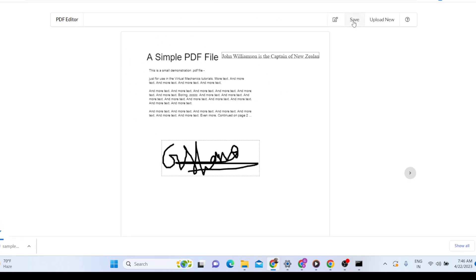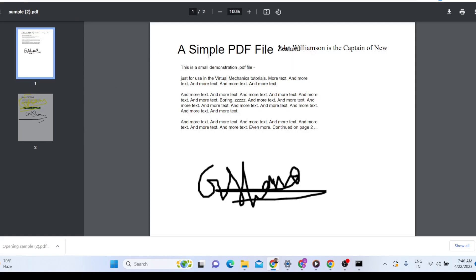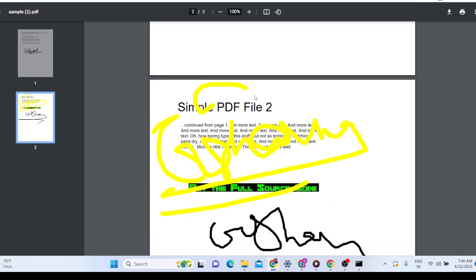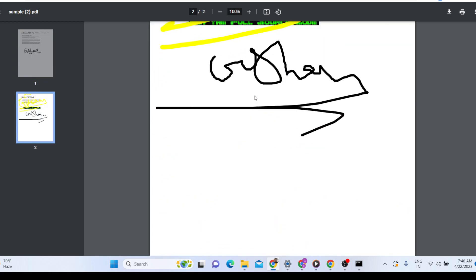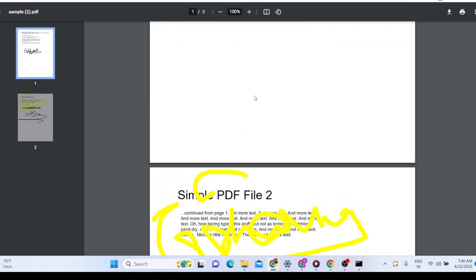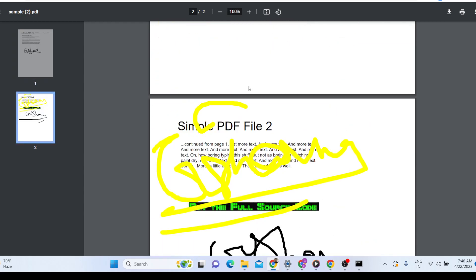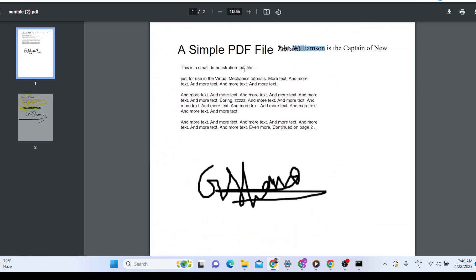If you want to save the modified version of the PDF document, you can click the save button — you will see the PDF file will be automatically downloaded with all the modified changes that you have made. It is very easy to make use of this editor.